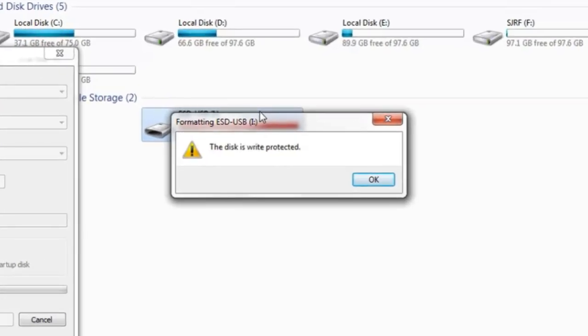In your computer, you have to insert a pen drive. You can open the file and open the file, but you cannot delete that file. You cannot format the pen drive. That's why this disk is write-protected.